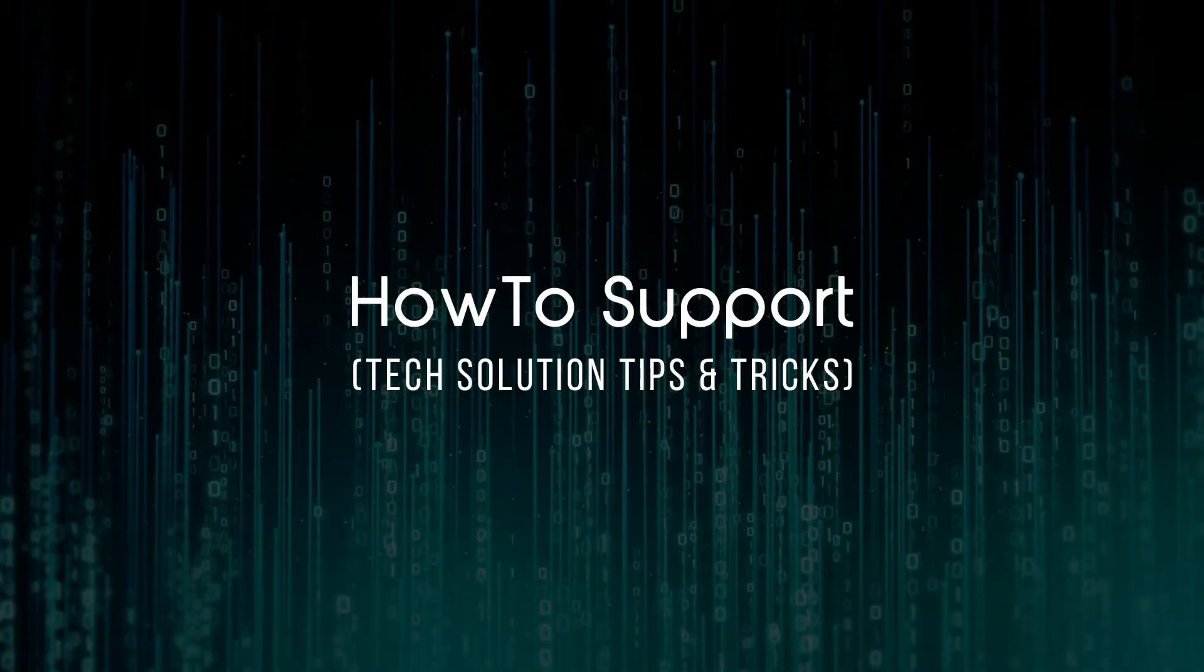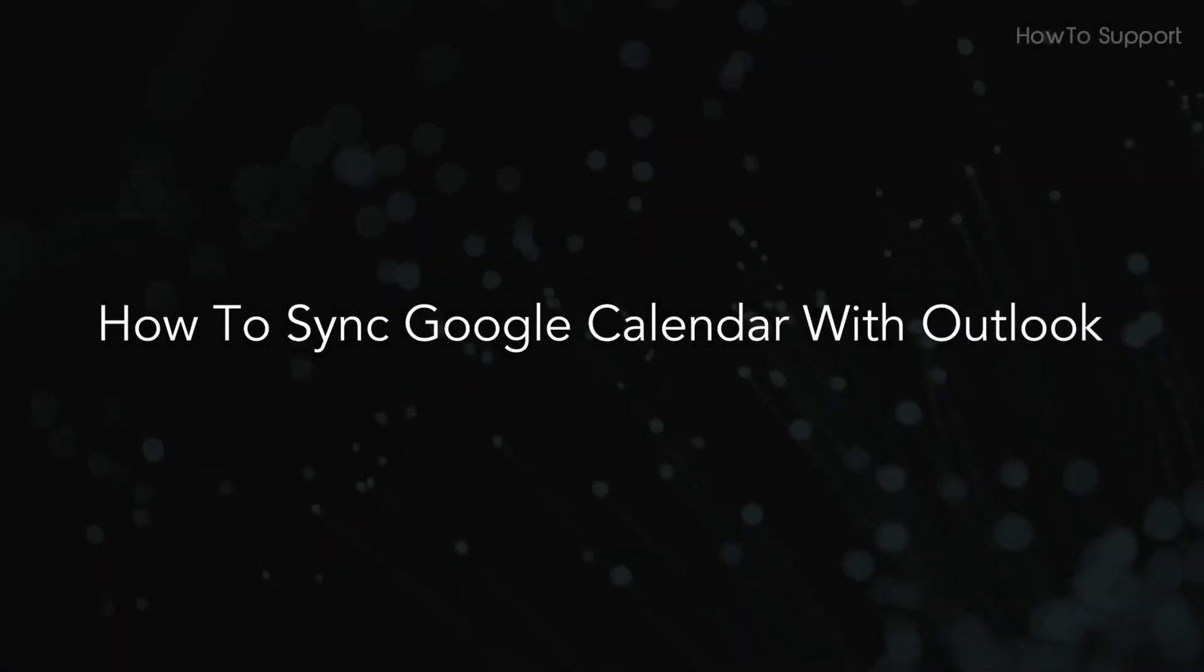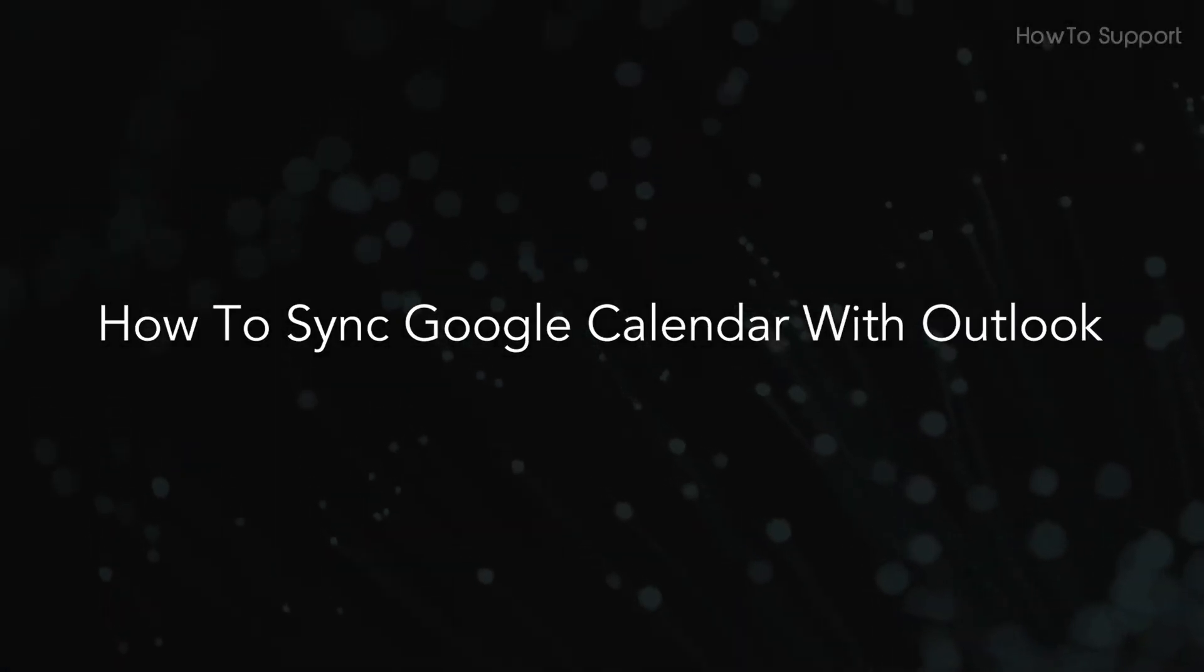Welcome to this tutorial on how to sync Google Calendar with Outlook.